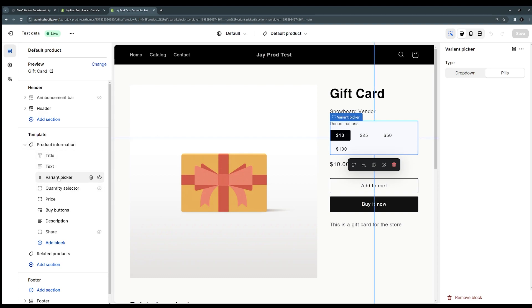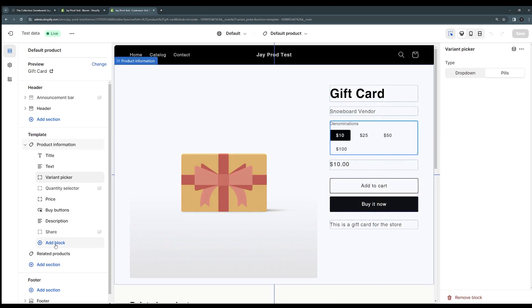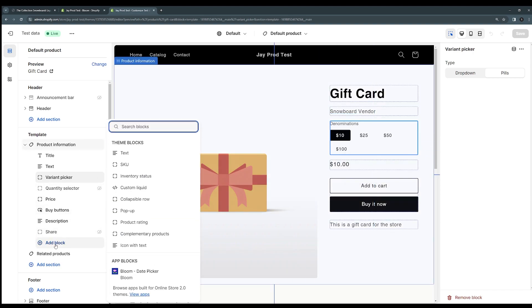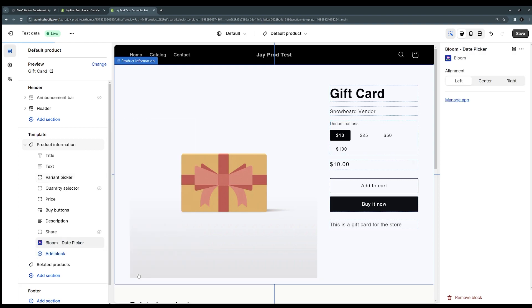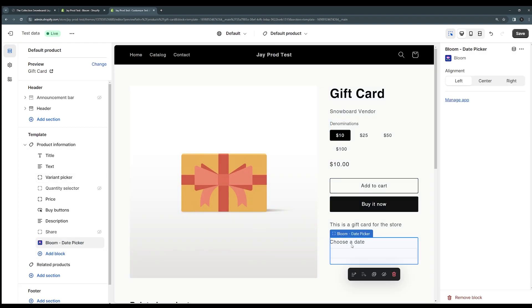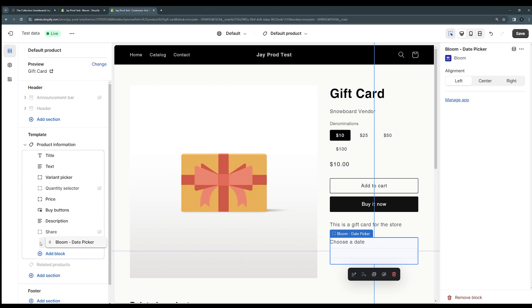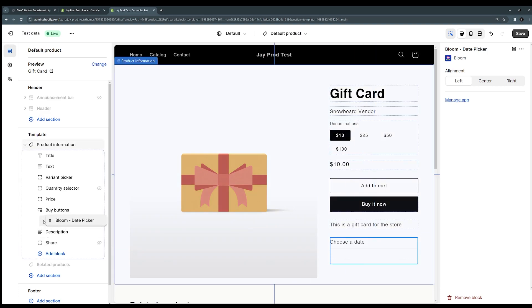So to add Bloom to your theme you just need to click the add block button and you'll see these app blocks down here, you can click the Bloom date picker. Now Bloom is appearing amongst the other blocks here and you can position it where you'd like it to go. You can do that by clicking this little icon on the left here, this little handle, and just dragging it up to where you want it.